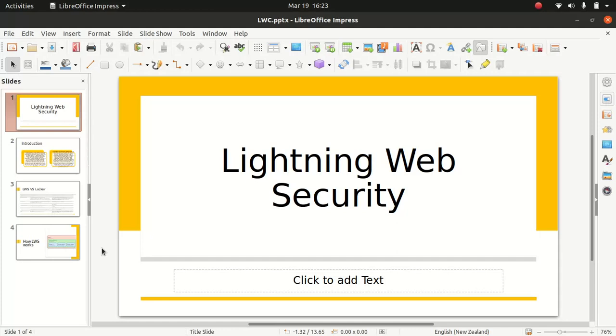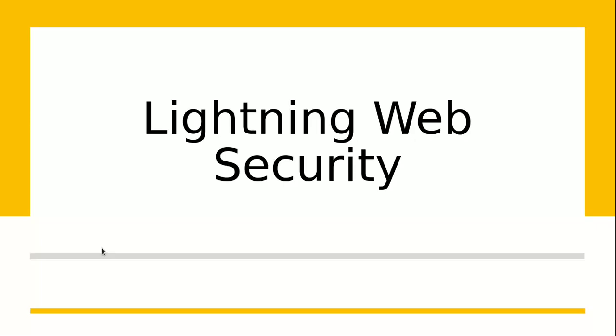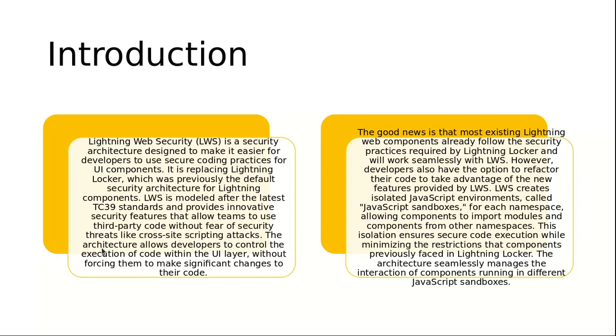In the last episode I spoke about Lightning Locker. If you haven't watched my previous episode, if you do not know what Locker is about, I would highly encourage you to check that out because the Lightning Locker has been the default security architecture for all Lightning Components. What Lightning Web Security will do is it's replacing Lightning Locker for Lightning Components, and it is generally available.